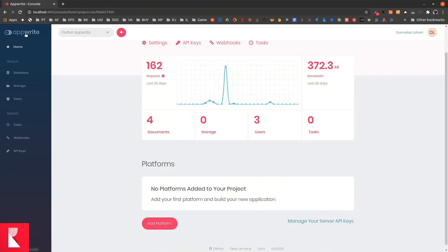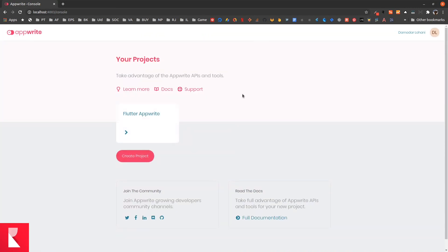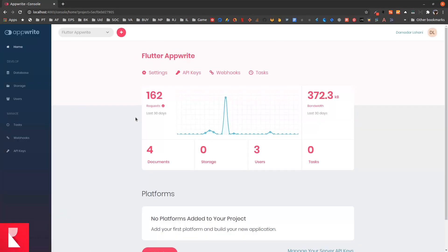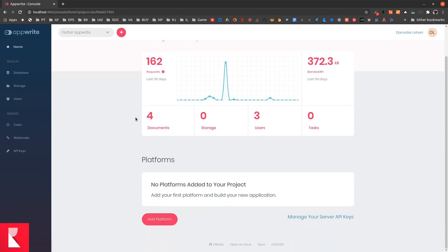Login to your AppRite console. Once you log in, you can choose the project that you have created. For me, this is Flutter AppRite. Once you are in the project, you need to add platform. This was the step that was missed.